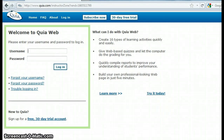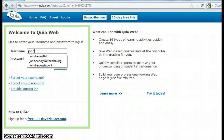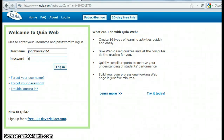This is a quick tutorial in English on how to log into Kia, see your results, see my comments, and how to redo your work if you have corrections. First, I put in my name, my password, and log in.